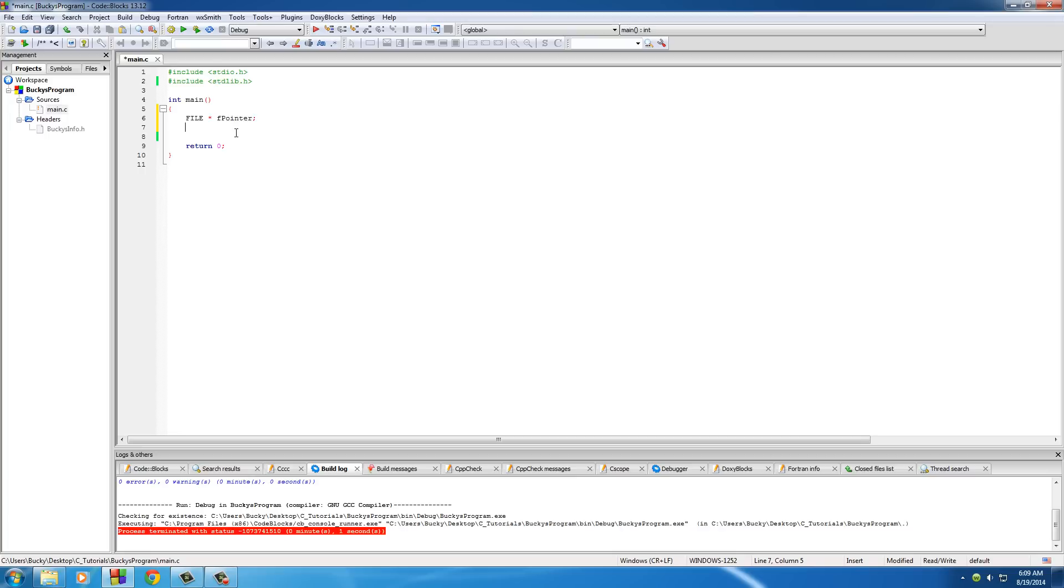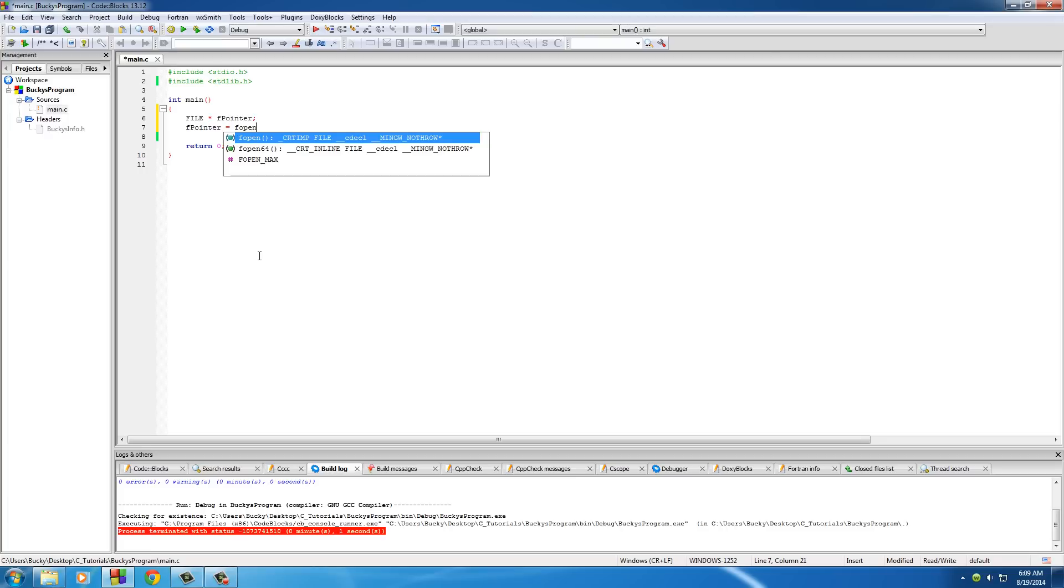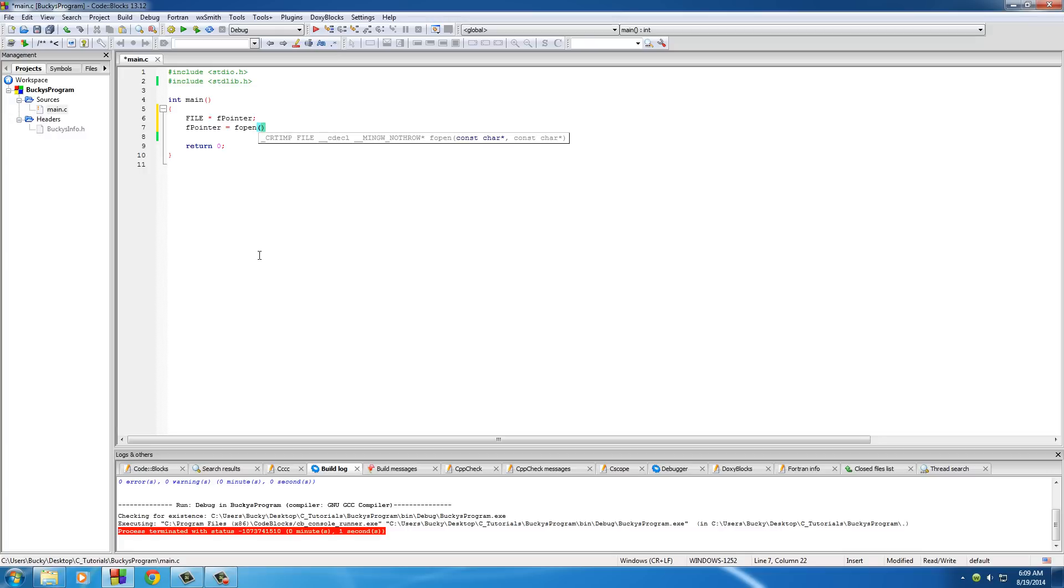How do we create a file? The first thing we need is our file pointer. Pretty much anything we're going to be doing with files, we're going to use this file pointer and set it equal to fopen. This fopen allows us to open a file and do something with it.